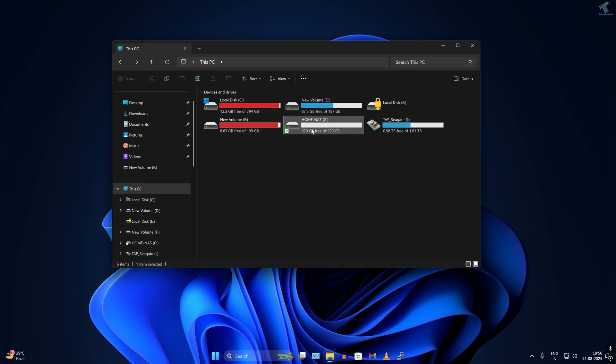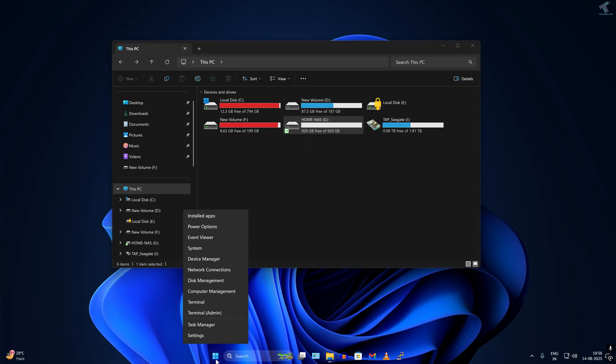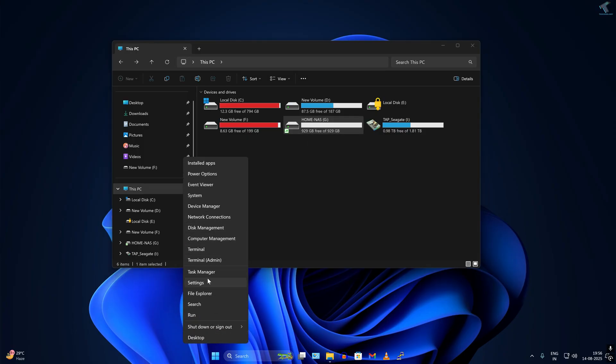After sharing is done, you need to go to your Settings window. Simply right-click on your start window and click on Settings.